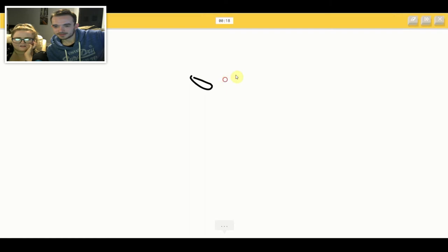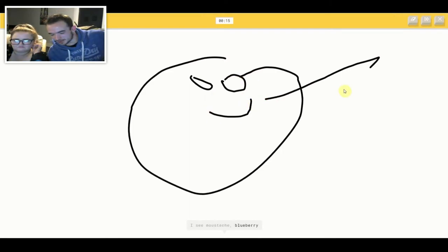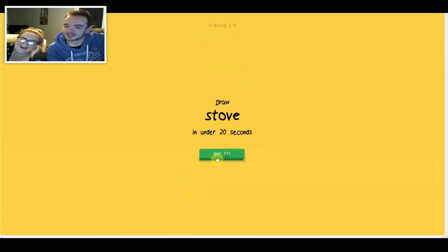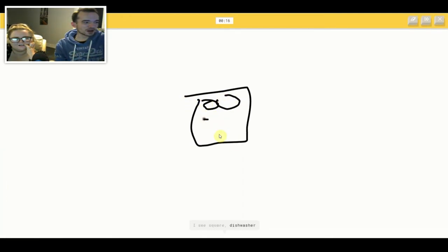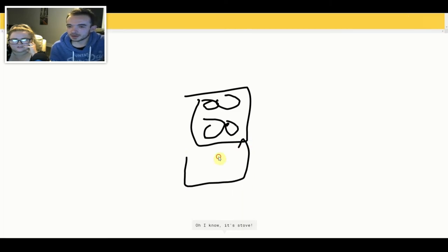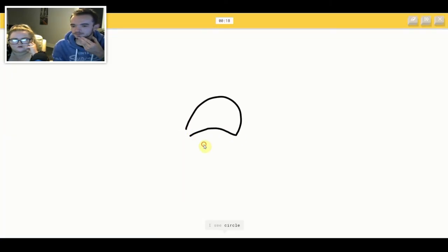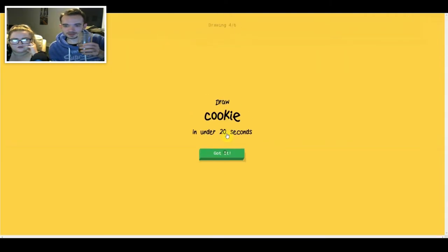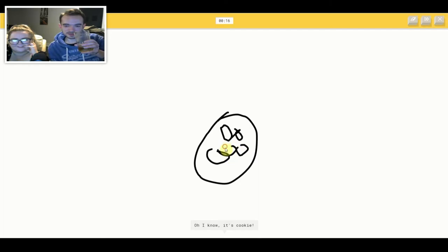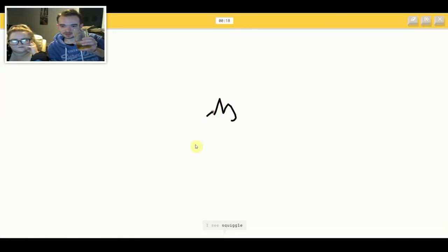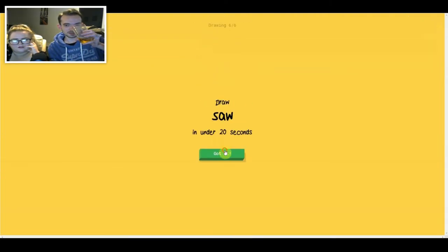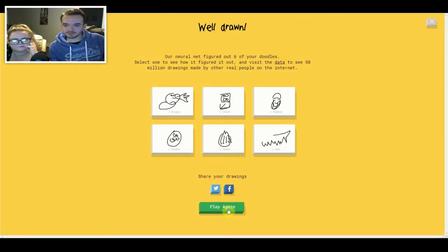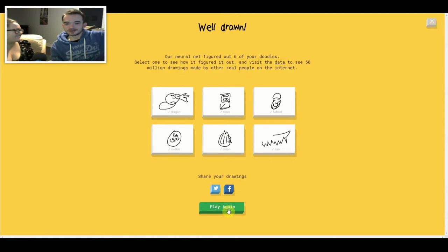Like look what I get. I see mustache or blueberry or smiley face. Oh I know, it's dragon. I see square or dishwasher. Oh I know, it's stove. I see circle or mouse. Oh I know, it's helmet. I see potato or blueberry. Oh I know, it's cookie. I see squiggle or pear. Oh I know, it's onion. I see line. Oh I know, it's sauce.